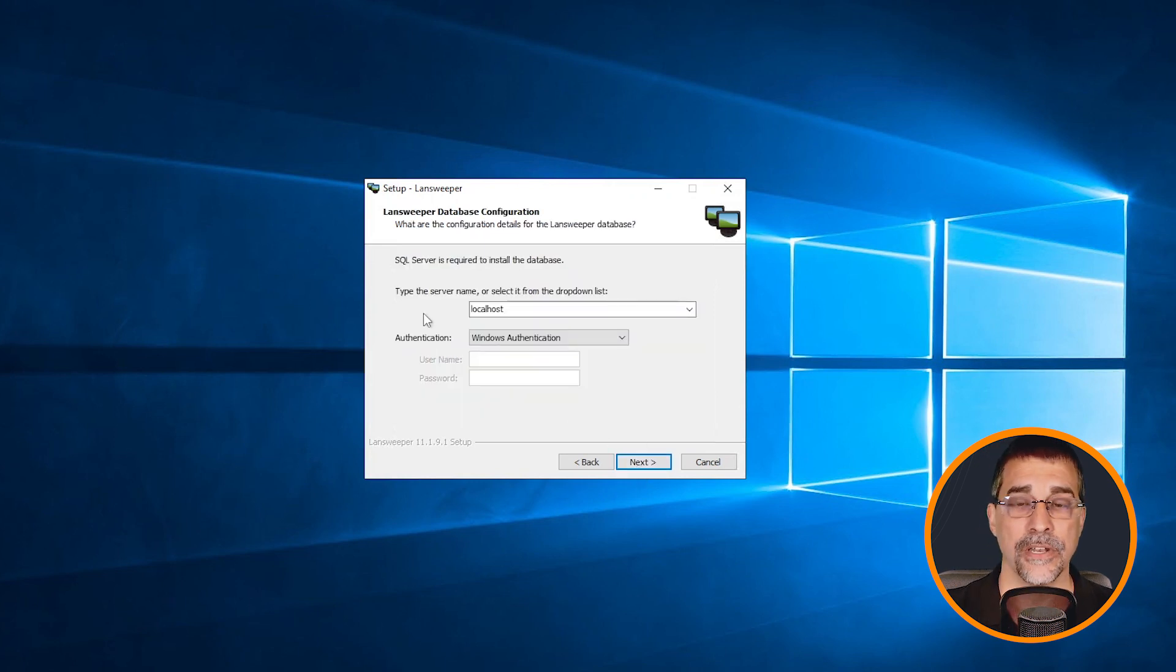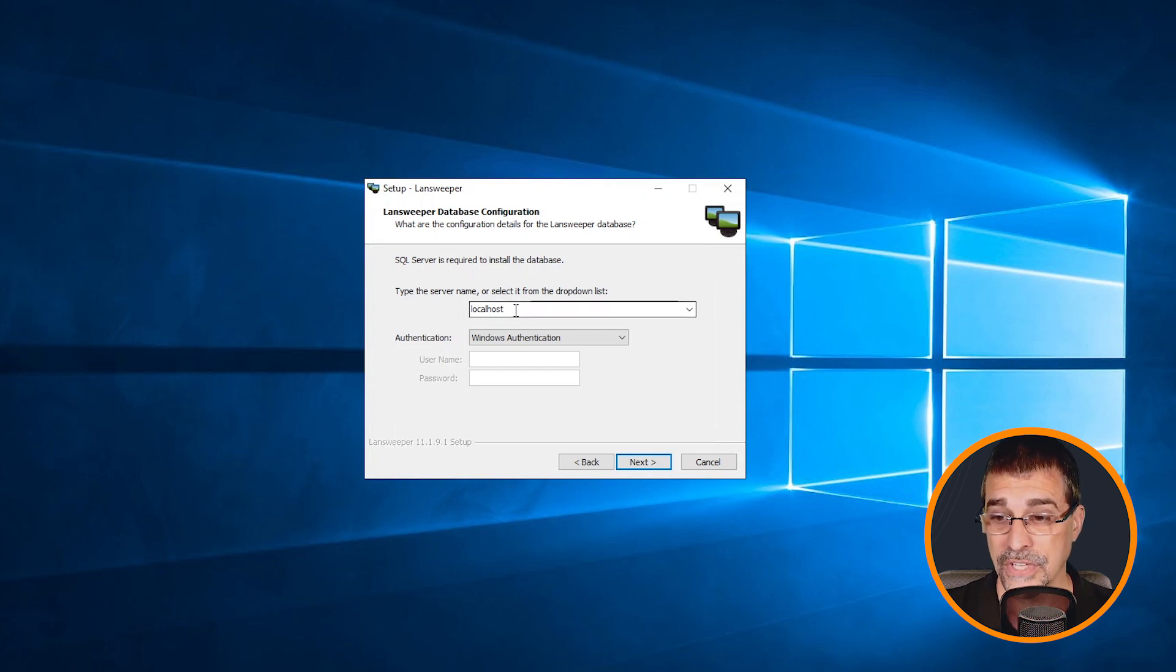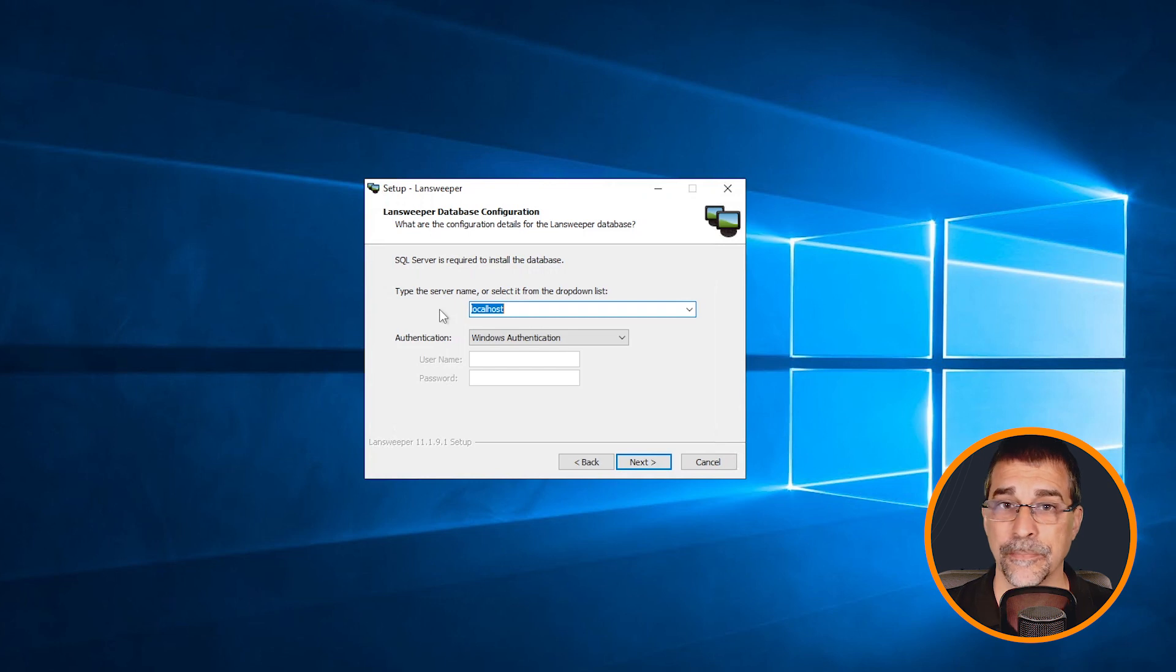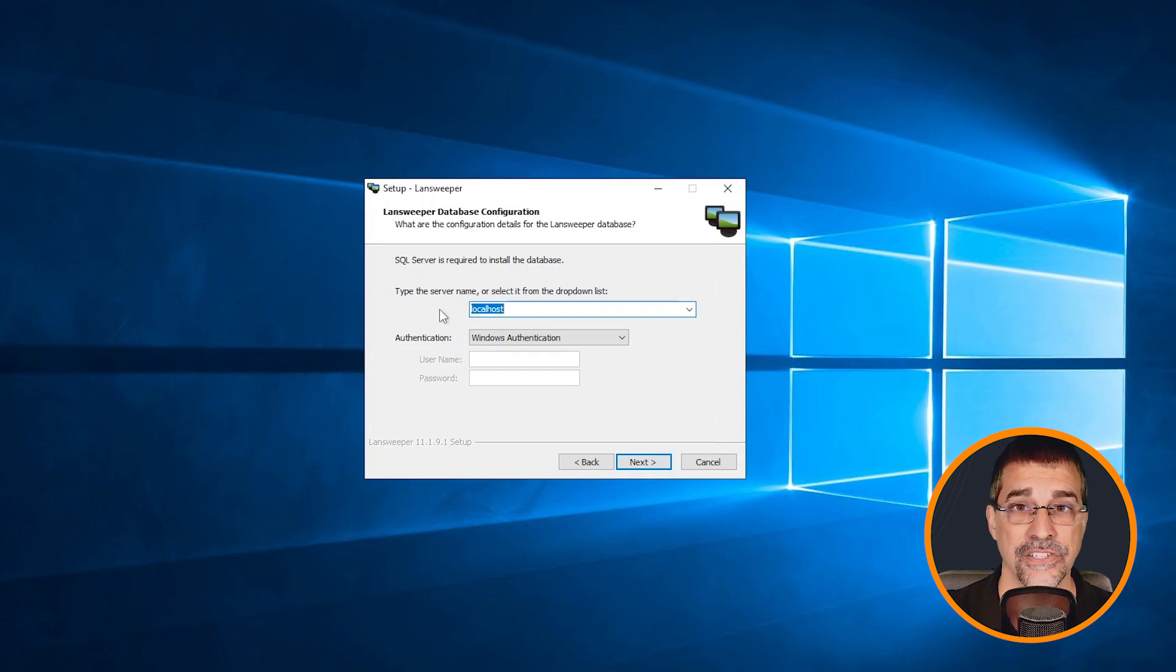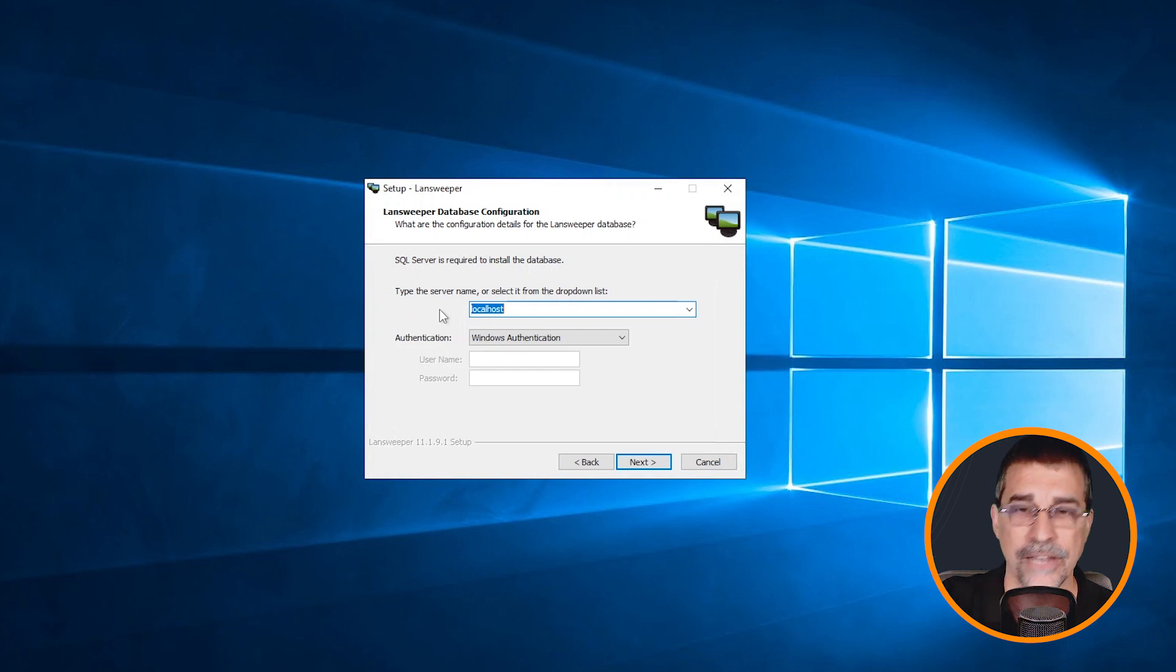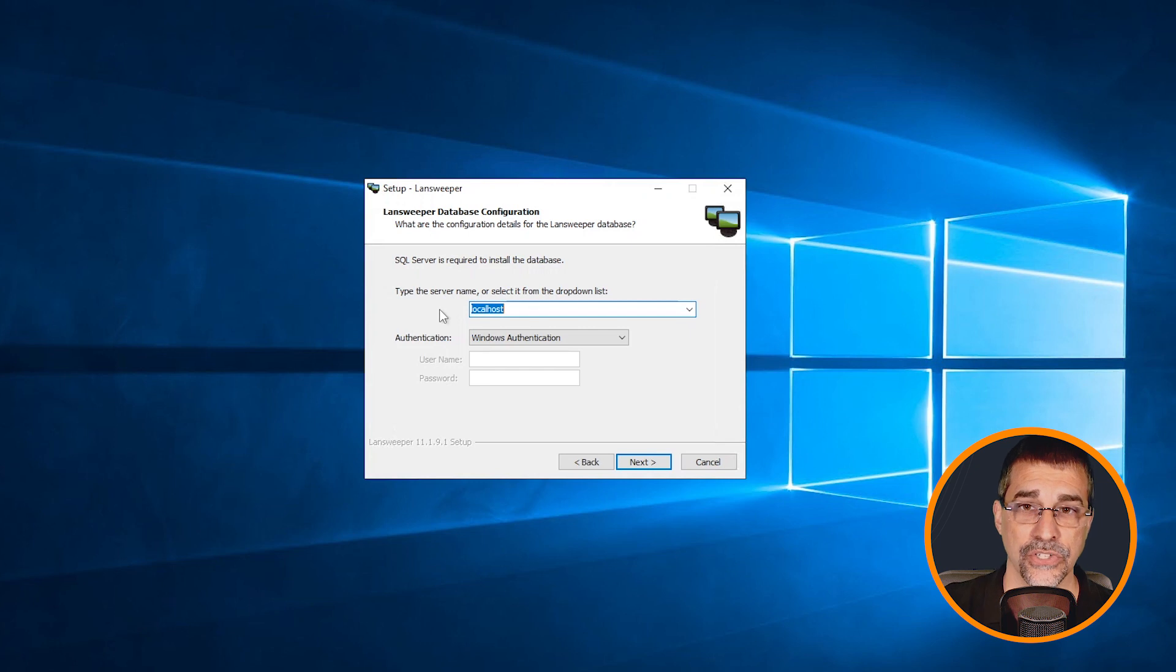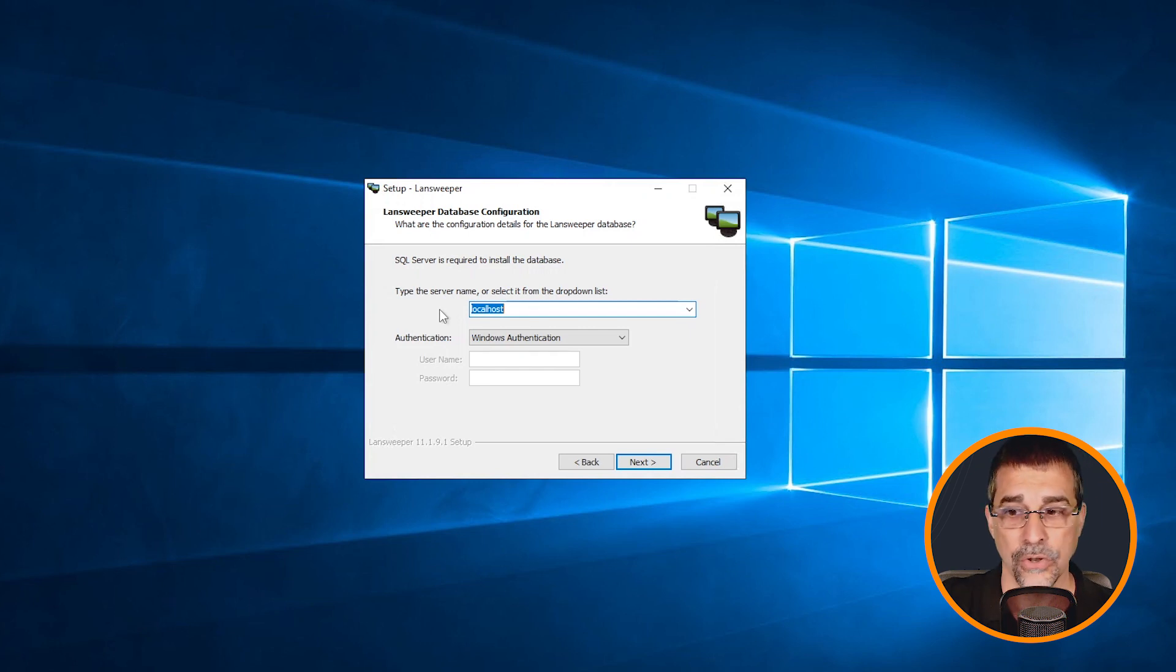And in this situation, I'm going to be installing it here on my local machine, so I'm going to keep this as localhost. But maybe you happen to have a separate server, a dedicated SQL server, where you want the database from Lansweeper installed onto that. You can actually point this over at another database server and install it and point it over there and have it configured.